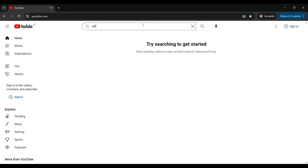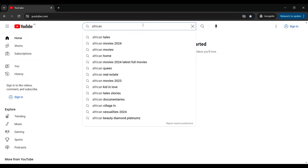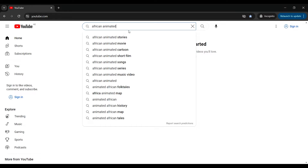When you go to your search bar, you just start typing your keyword. For example, we could type in 'African' — immediately you see African tales, African movies, African home, African animated, and then if you add a dash it fills in the gap for you. You can see people are searching for African animated stories, movies, cartoons, short films, and even African animated folk tales. That's a really easy way to find out whether people are already searching for the keyword you want to target.